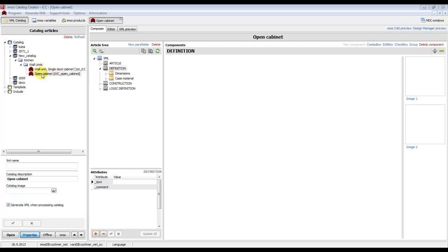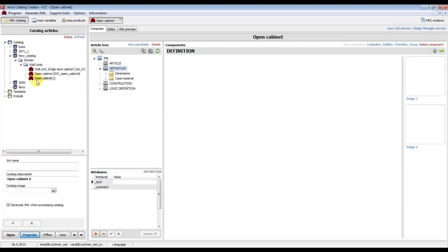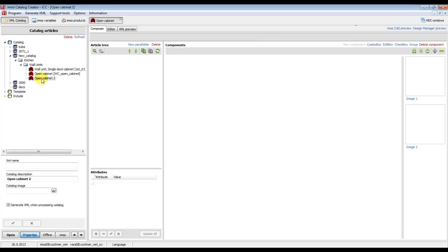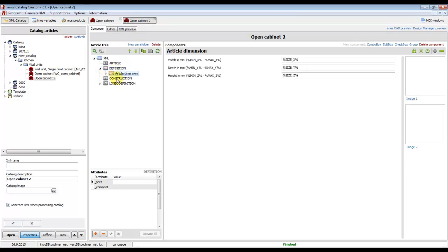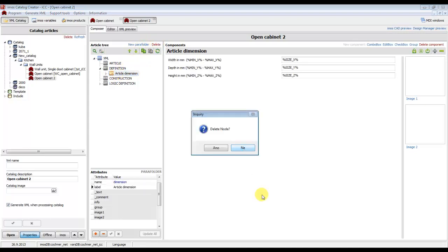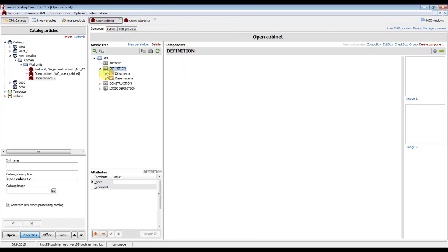I have the article we created last time open, so we can create a new one. It will also be an open cabinet, but we will set new default values and new menus of variables. If we double-click on it, the new article opens. We used the default template, so we can delete the existing part folder.